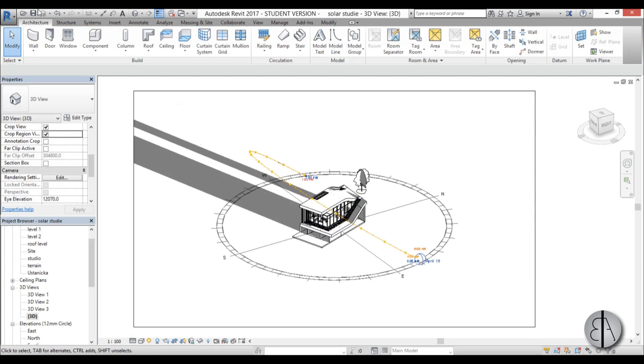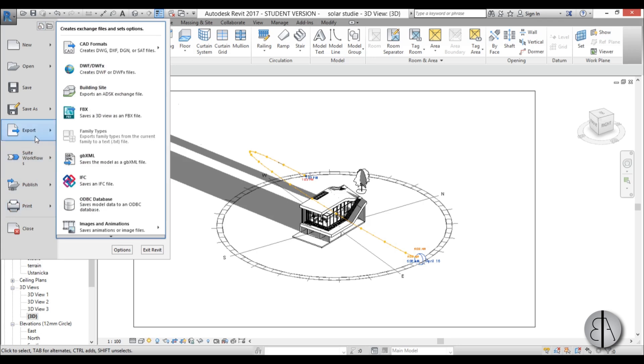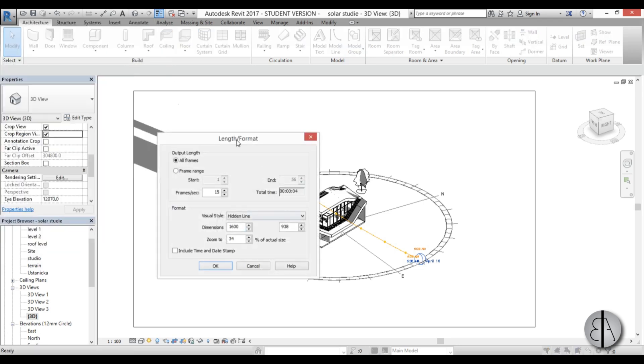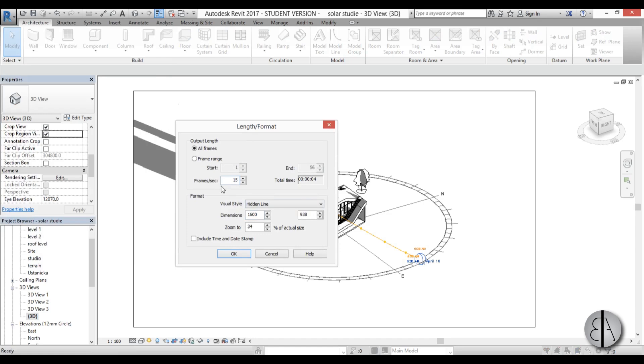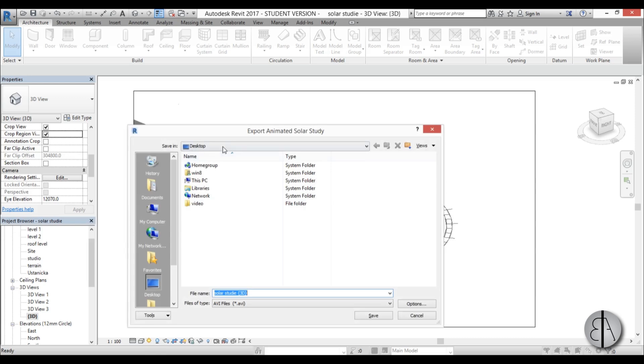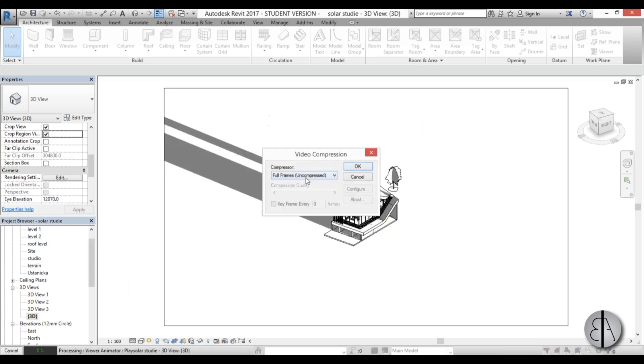Now let's export our animation so you just go here to the start menu you open up this drop menu you go export you find images and animation you find solar study and here you can see frames per second this is a four second animation which sounds like short but it doesn't really matter so let's leave it at that go okay.